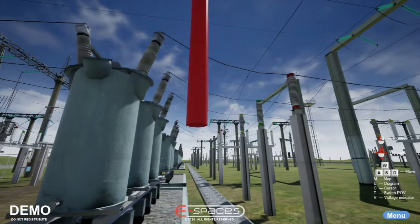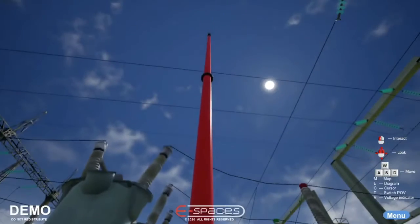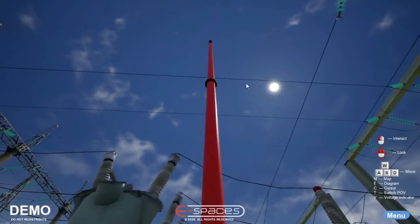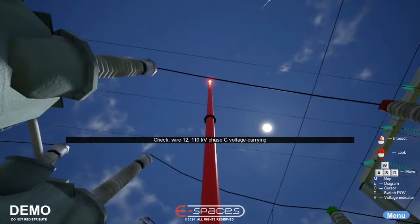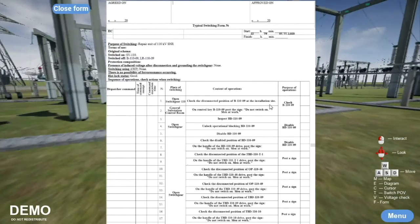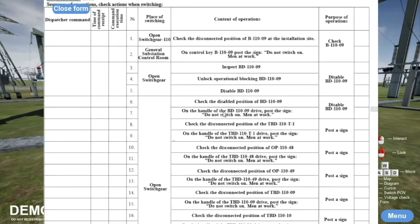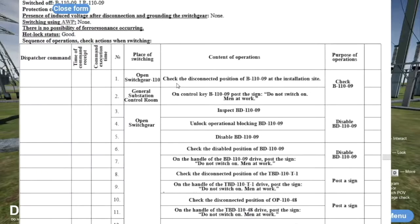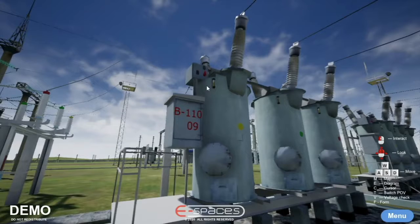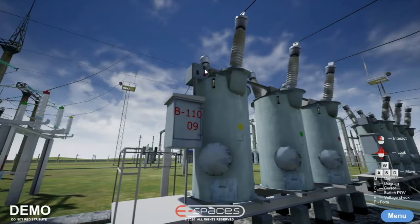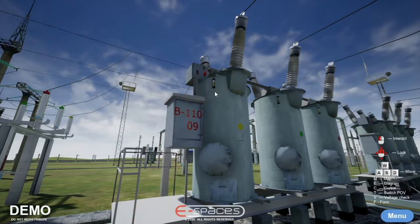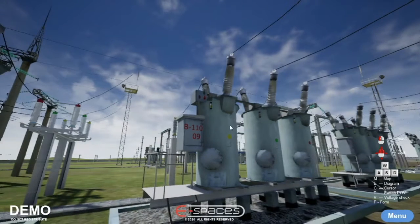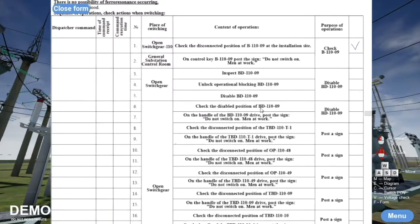A built-in voltage checking tool is also available via a keyboard shortcut. By means of a form, custom exercises can be added and student performance tracked. As a sample, we added an exercise that teaches the bypassing of the bus system for repairs.